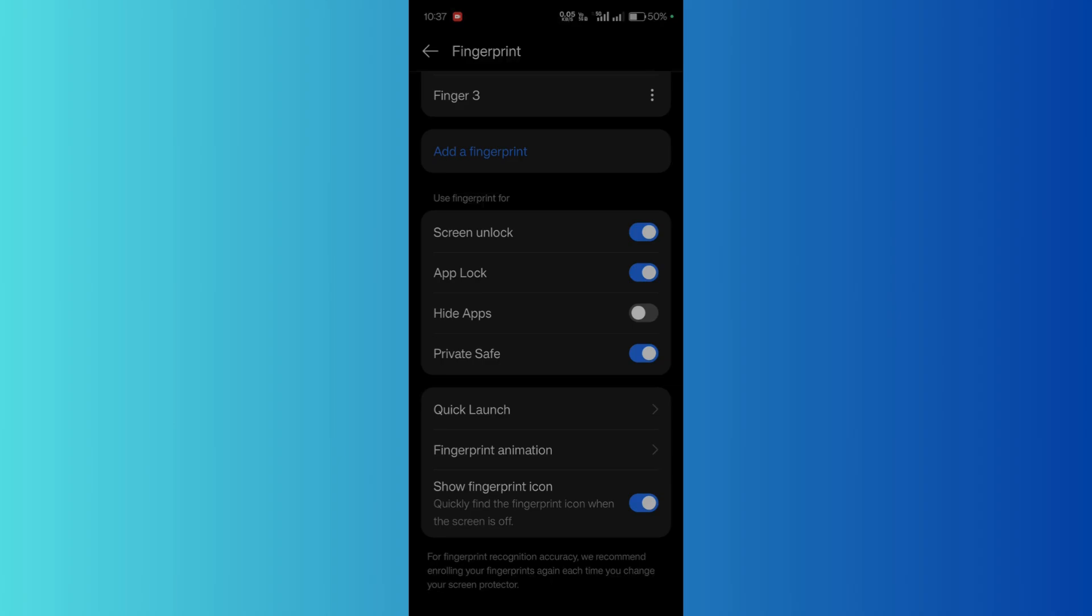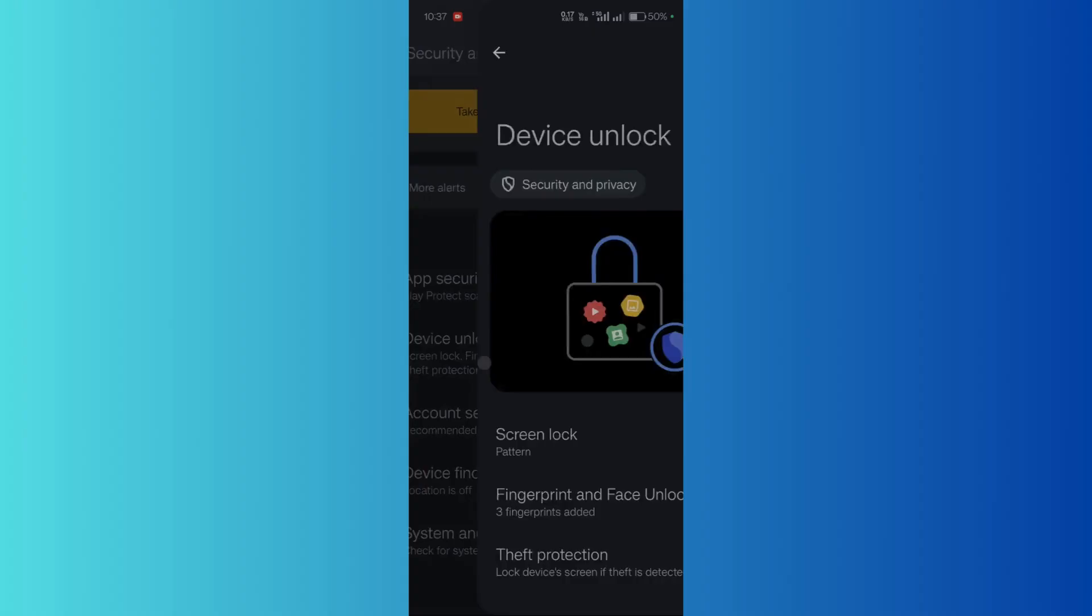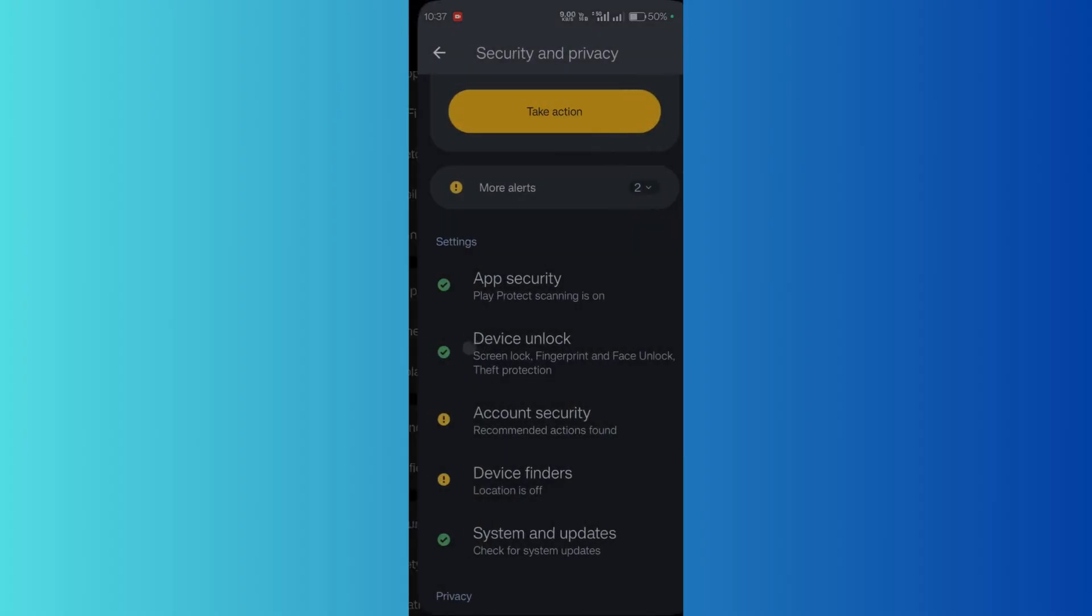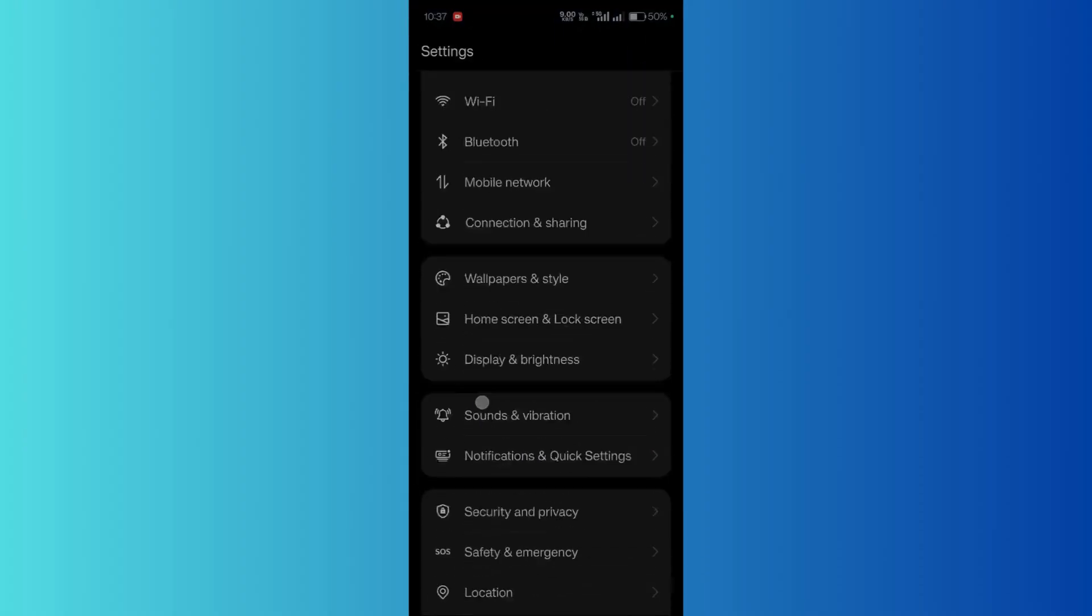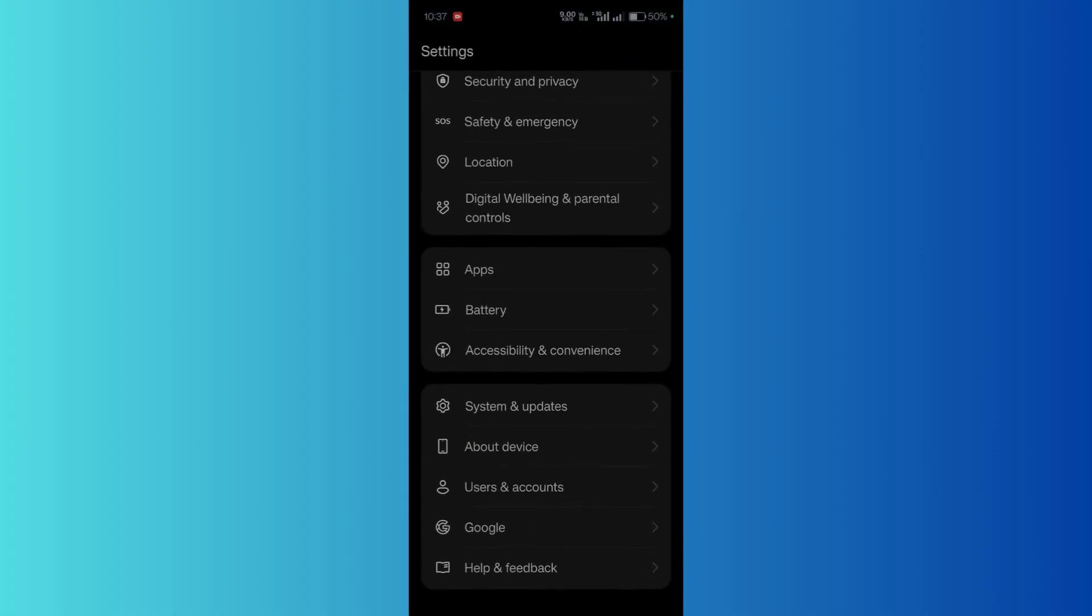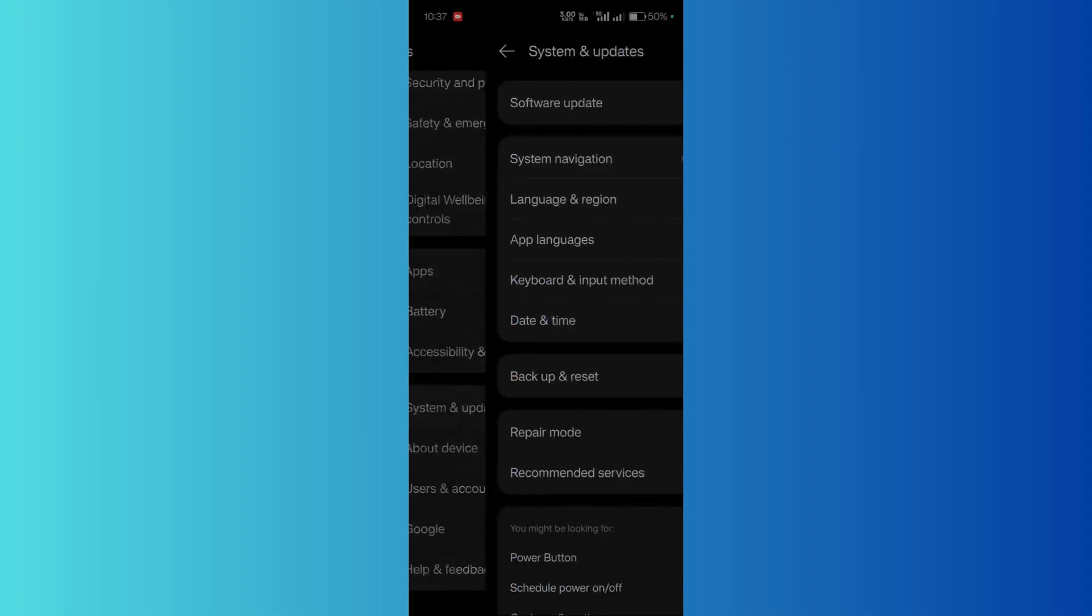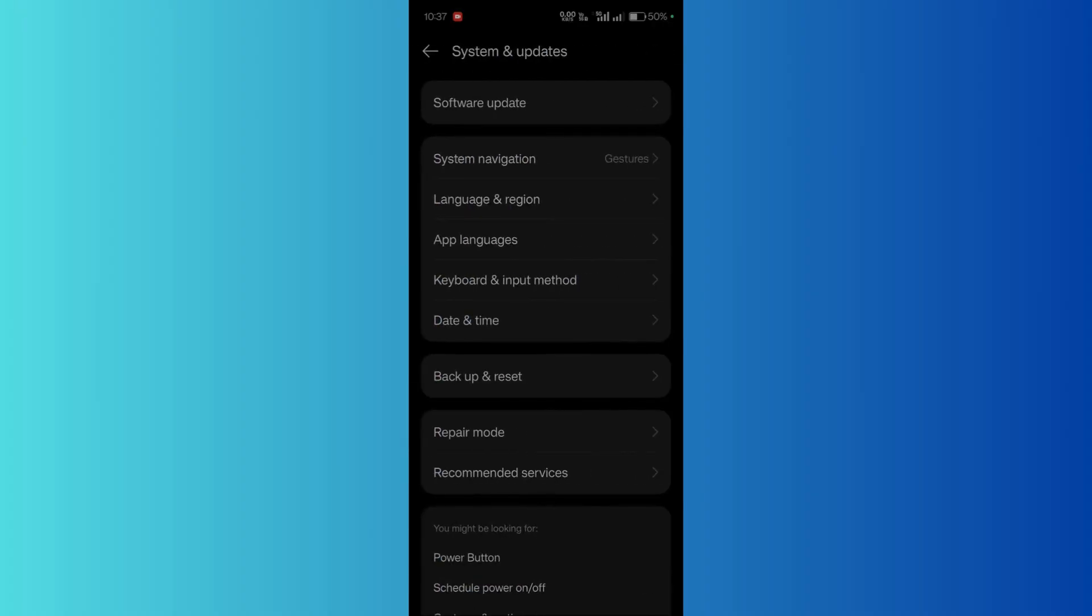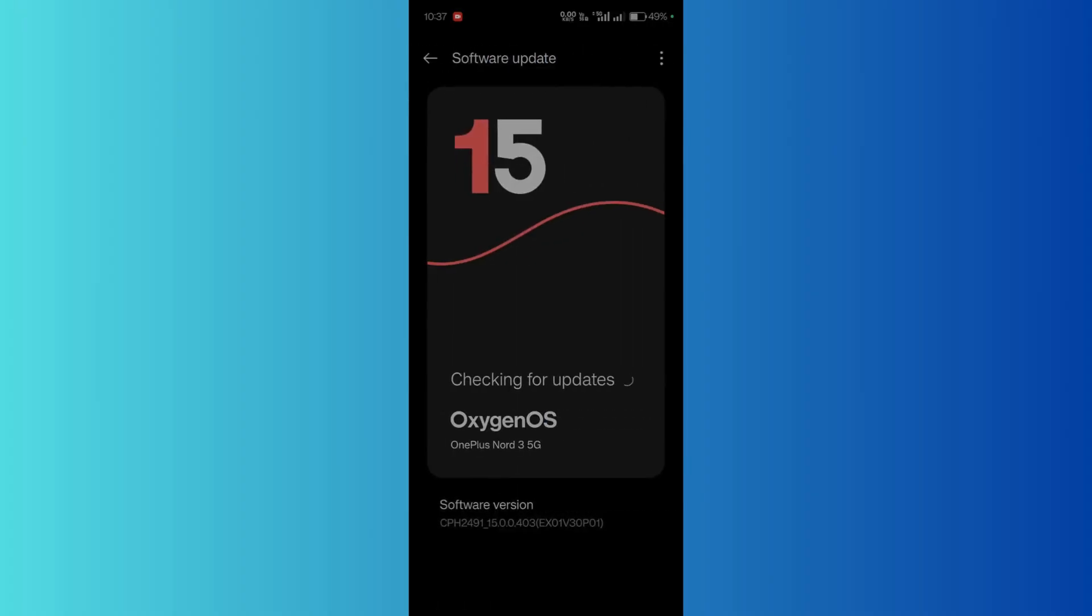If even that does not work for you, then what you can try to do is look for any software updates. To look for any software updates, simply go to the settings again and scroll down. From here you need to click on system and updates, and from here click on software update and check for any new updates if they are present.